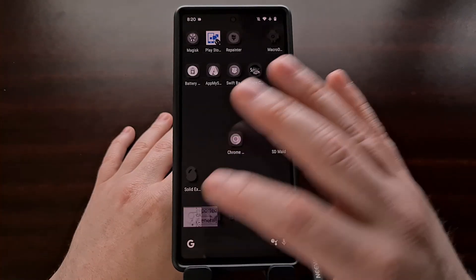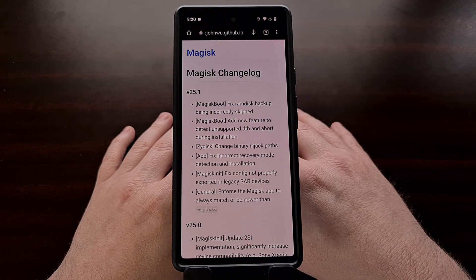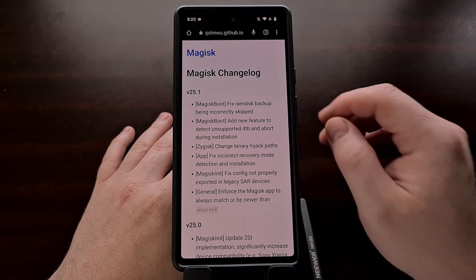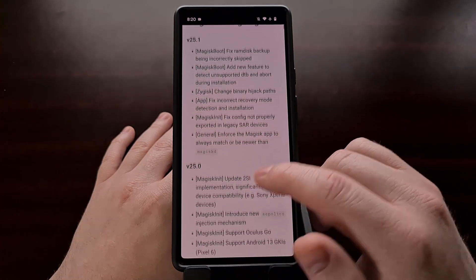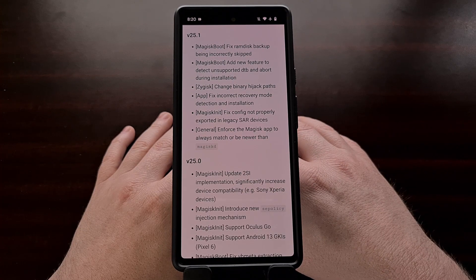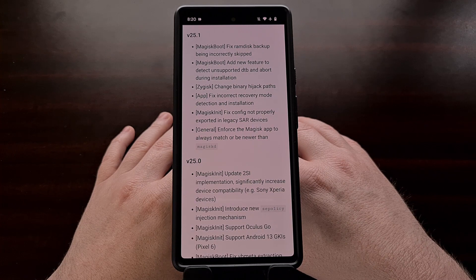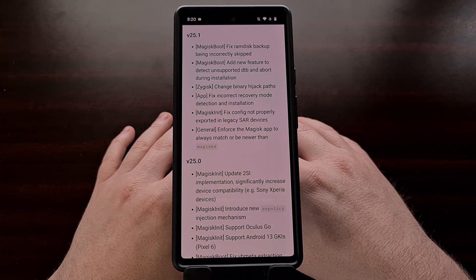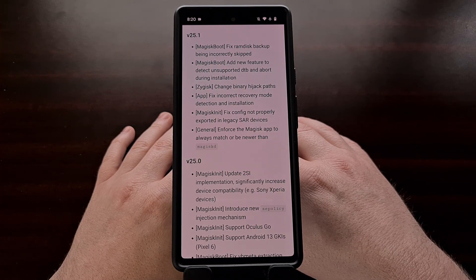Magisk has received a couple of big updates recently with the introduction of Zygisk, the removal of Magisk Hide, and now with version 25 we see better support for Sony Xperia devices thanks to the updated 2SI implementation with the Magisk INIT rewrite.